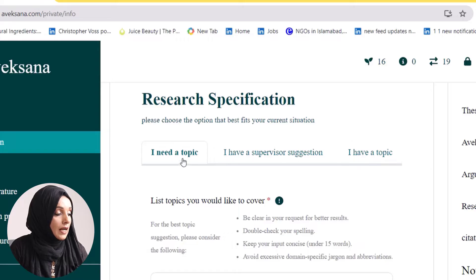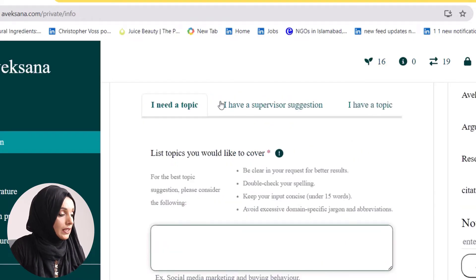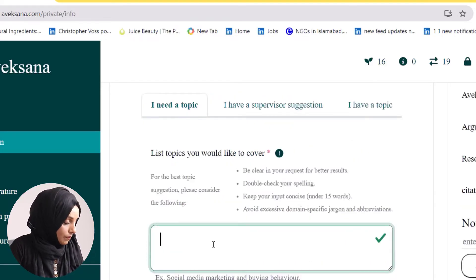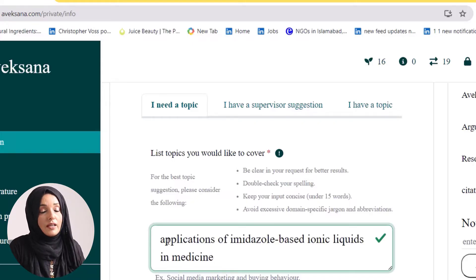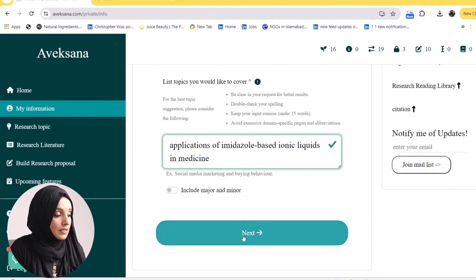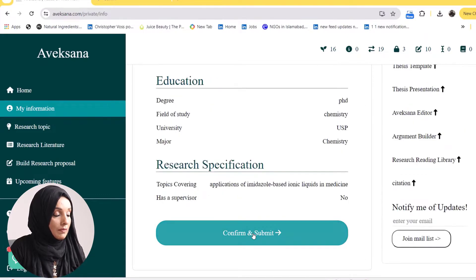For example, if I select 'I need a topic,' I will click it and then feed in an initial idea for my research topic and press next. You can even check the option to include your major and minor. Based on my query, Avexana will dig into the literature and find appropriate suggestions — areas which need to be explored or are potential areas of research in my field.